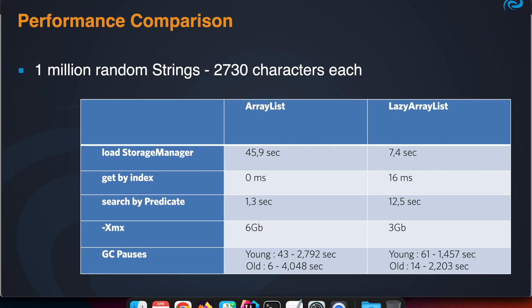But once it is in memory, it is of course super fast. Getting it by index is less than one millisecond. Searching throughout the entire list takes about one second, which is also really good.